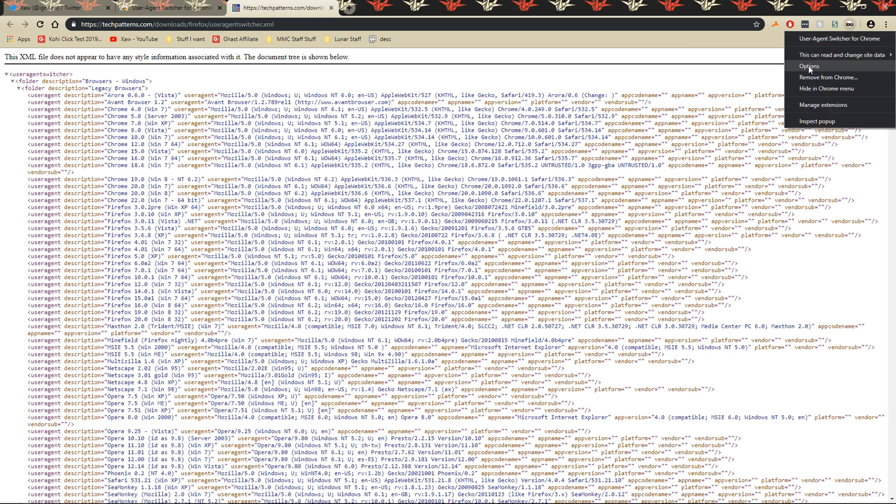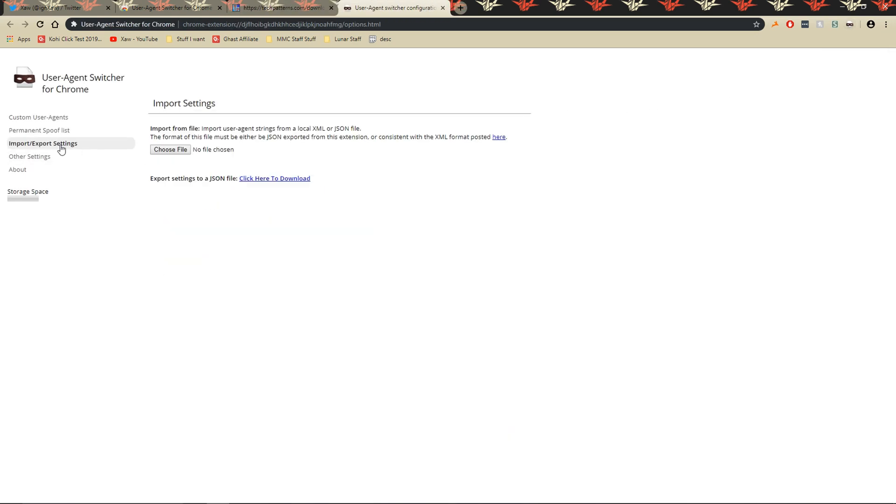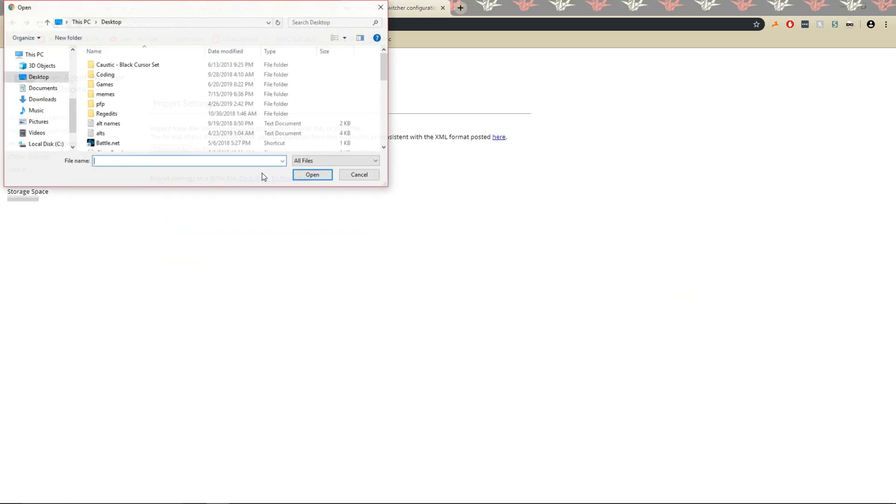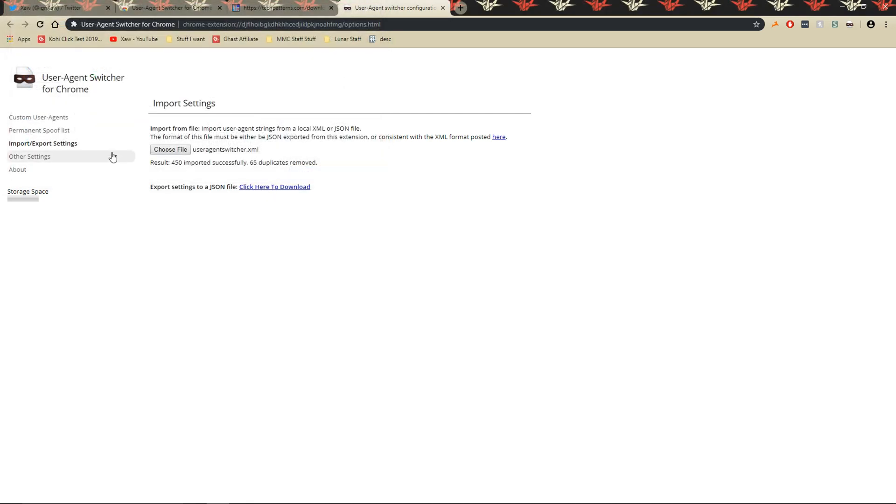Once you finish that, go to options, import slash export settings, choose file, and then select the file.